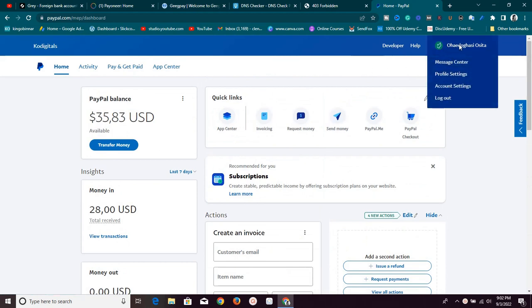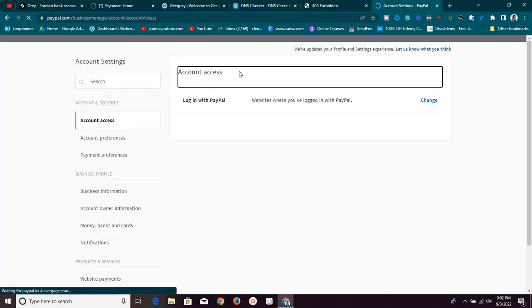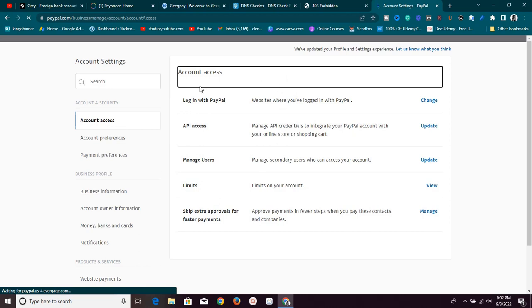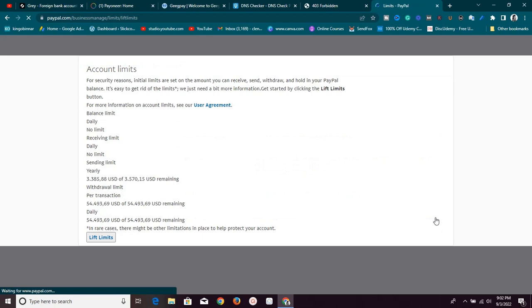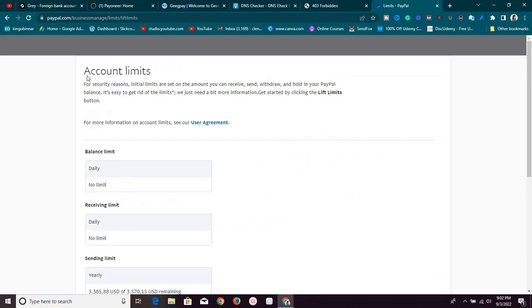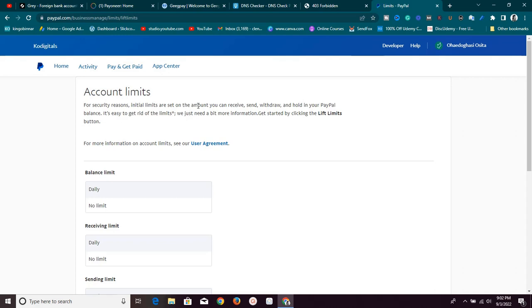To view your limits, go to account settings — on mobile just locate account settings on your phone. Once you click on account settings you'll be brought to this page. You'll see a section that says 'Limit on your account.' For security reasons, initial limits are set on the account — you can receive, send, withdraw, and hold in your PayPal balance. It's easy to get rid of the limits; you just need a bit more information. Get started by clicking the Lift button.